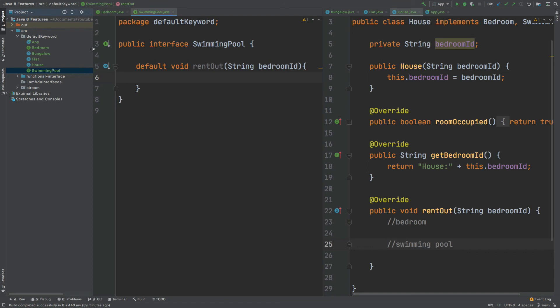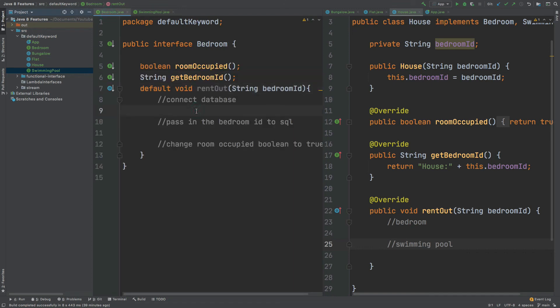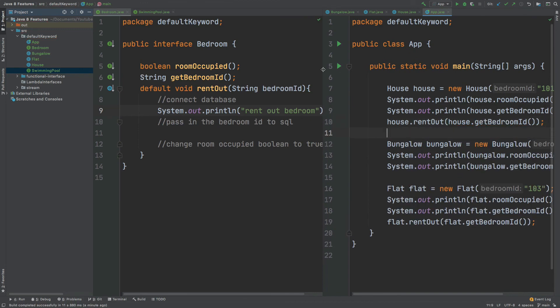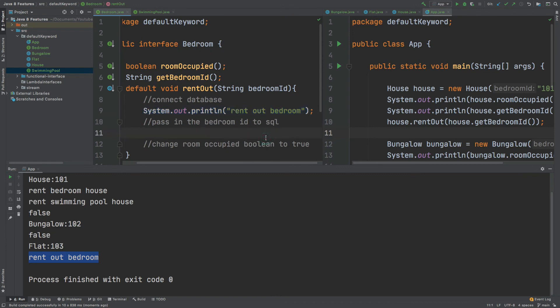To demonstrate this, the console output shows that the House uses its own rentOut implementation for both bedroom and swimming pool, while the Flat still uses the default rentOut from the Bedroom interface directly. That summarizes how you can use the default keyword and when you might want to use it. We've compared the interface with the abstract class now that default methods exist, and looked at the corner case where two interfaces share the same default method signature and how a class handles that.